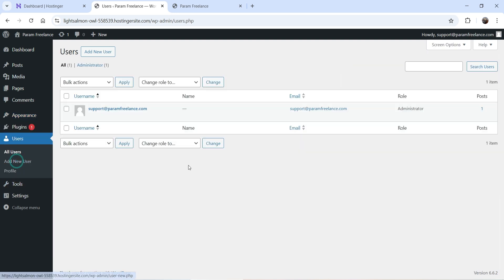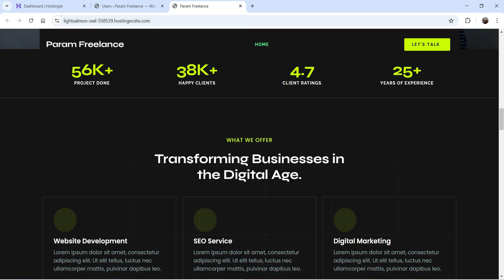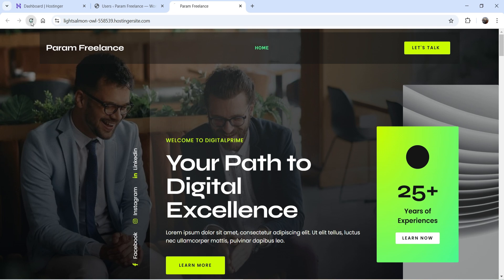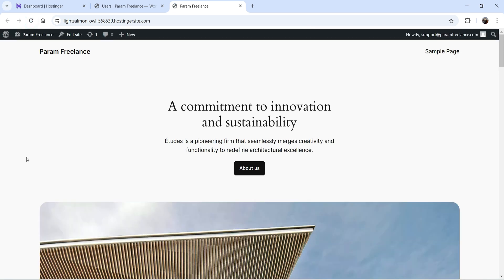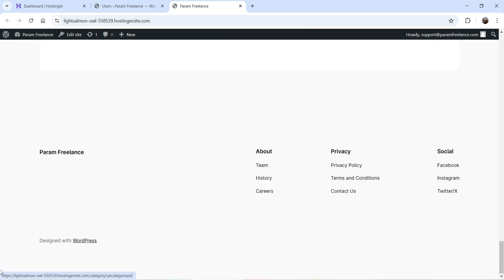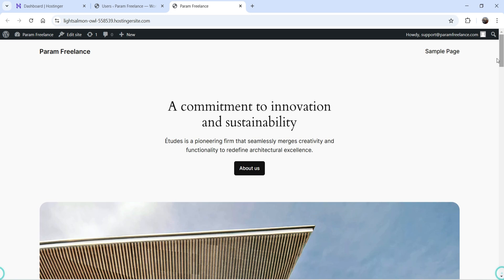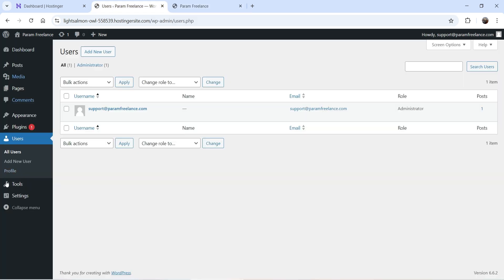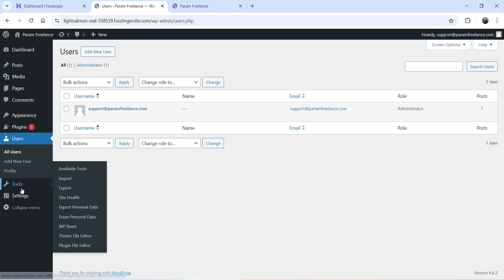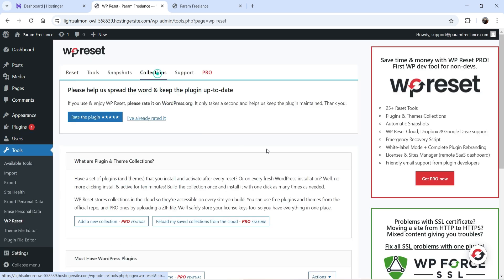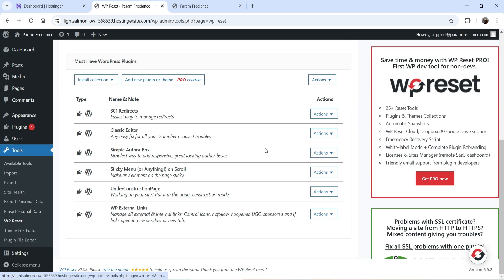If you go to Users, the default user is still there. Refreshing the website shows the default WordPress installation. So your website has been fully reset. Let's go back to Tools and go to WP Reset.